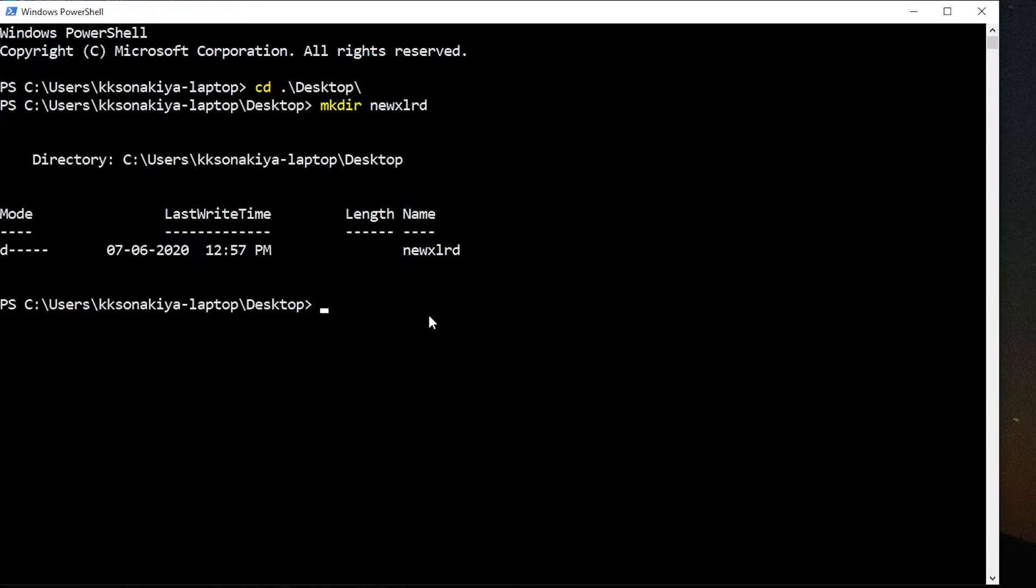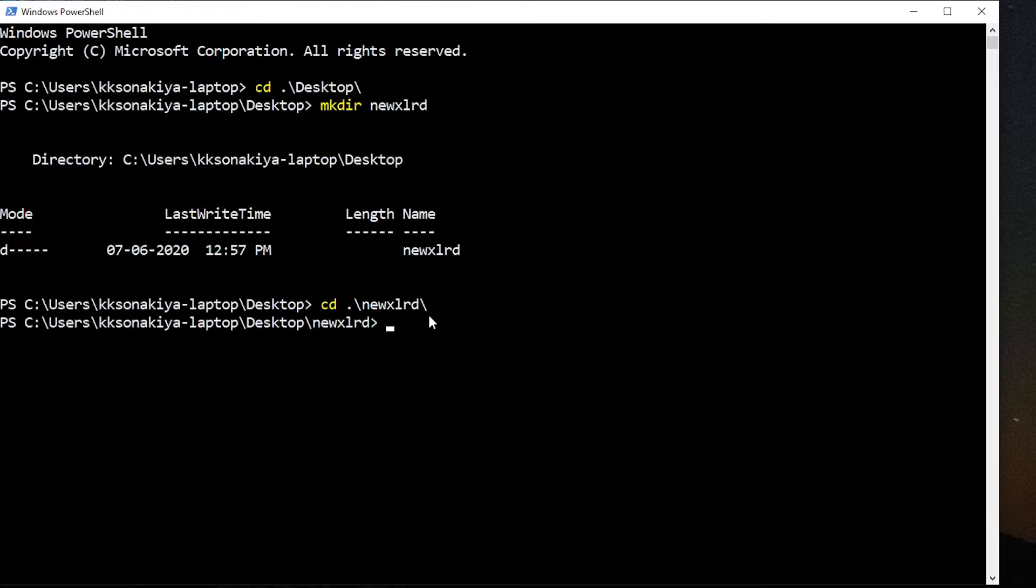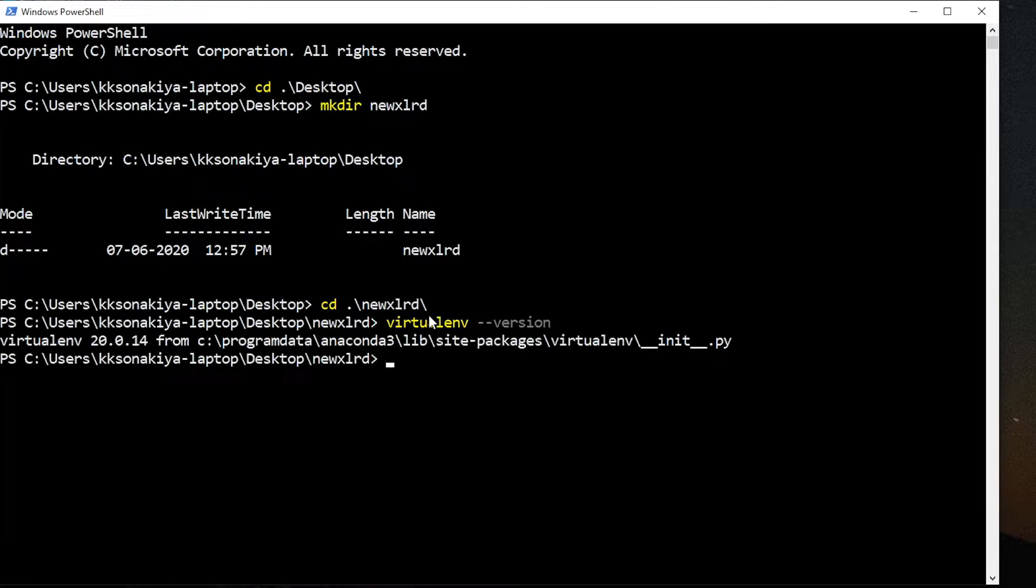Now if you're sure that you have virtual environment already installed, there's no need to worry. You can just check 'virtualenv --version' and if it shows a version, then it is already installed.